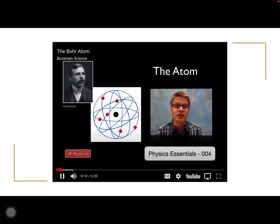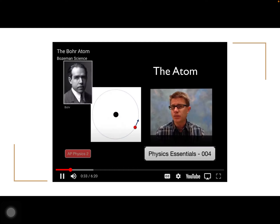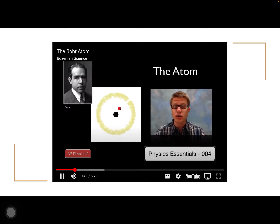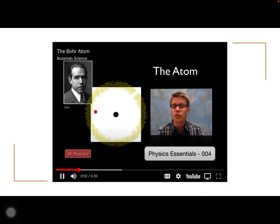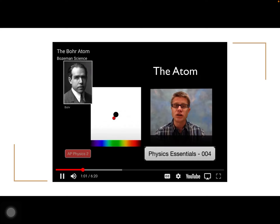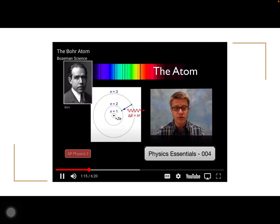This is AP Physics essential video four on the atom. Ernest Rutherford's gold foil experiment helped scientists discover the small, positive nucleus at the center of an atom, but it didn't explain what the electrons were doing. Niels Bohr, working under Rutherford, spotted a problem — any charged particle that's moving gives off electromagnetic radiation, losing energy, and would quickly spiral into the nucleus and annihilate the atom. Bohr also knew that as radiation is given off, its wavelength would vary, producing a smooth spectrum — but what was observed were discrete spectral lines, not a smooth spectrum.